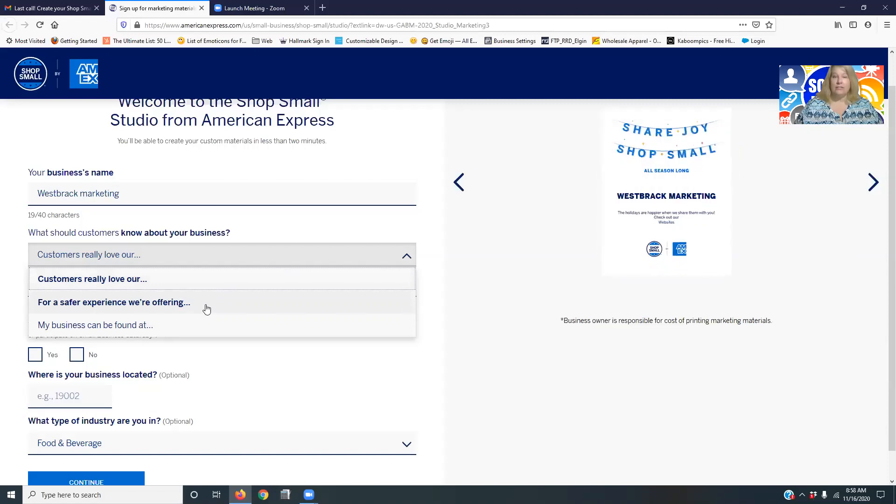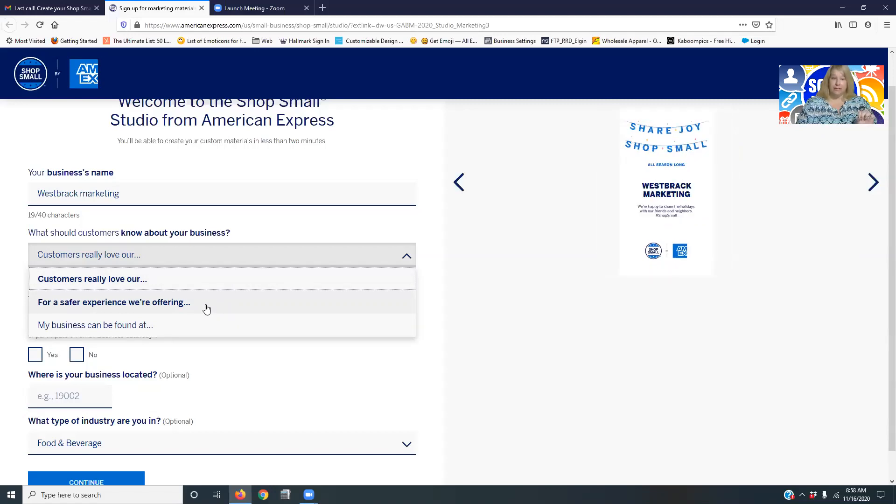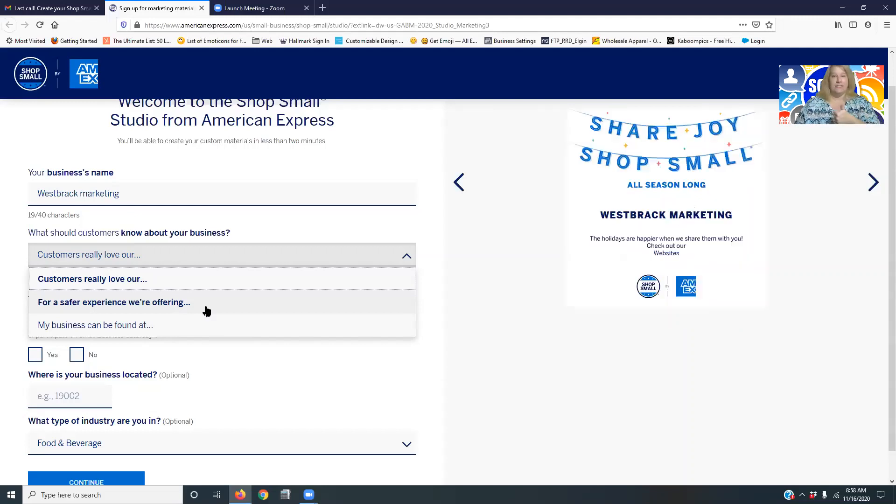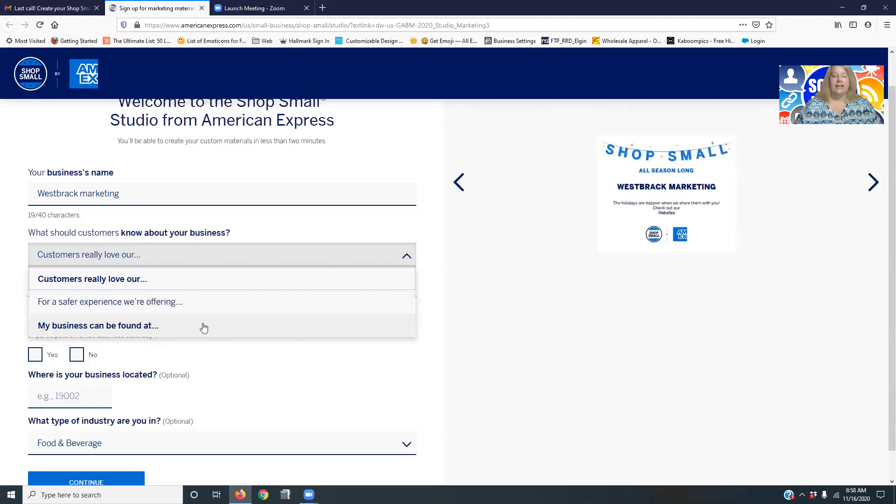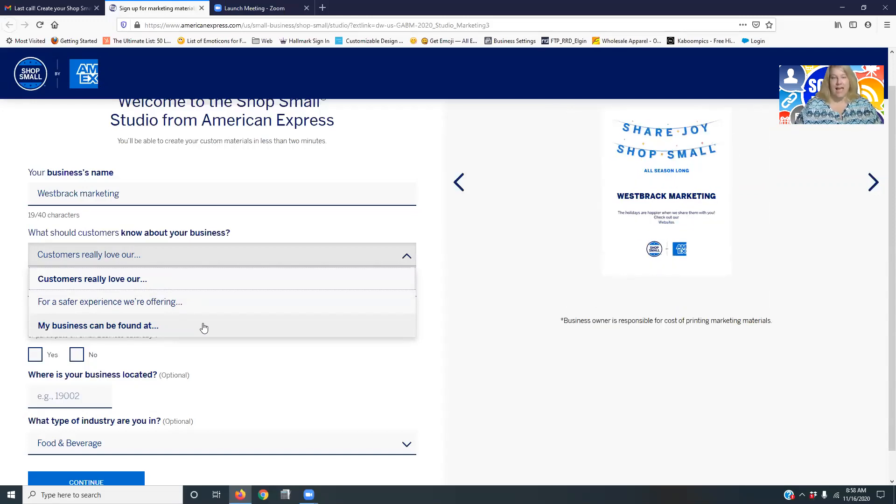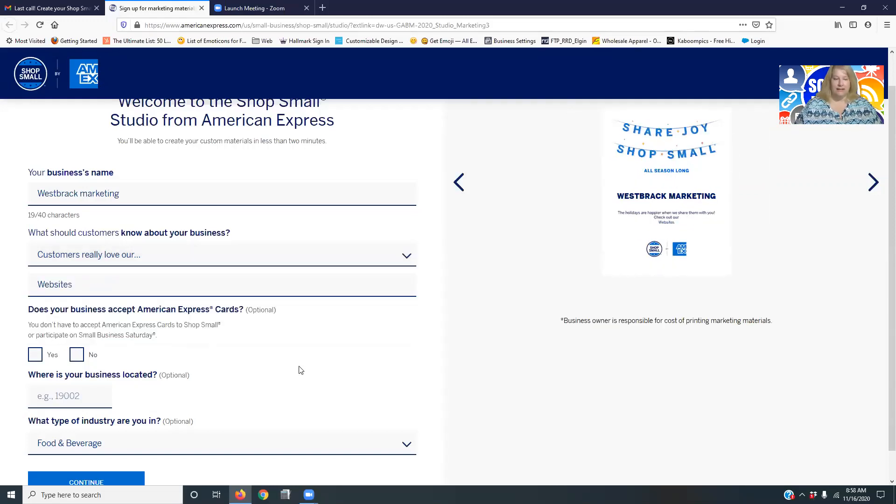Or you can see now they've added a for a safer experience we're offering curbside delivery, touchless purchasing, things like that. Or you can even just do the my business is found at and put the information in.